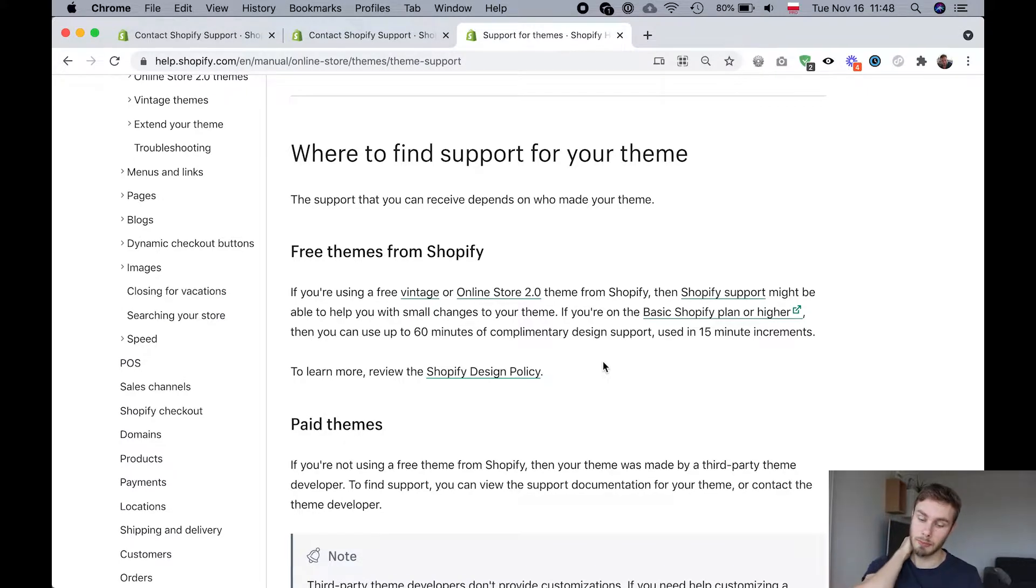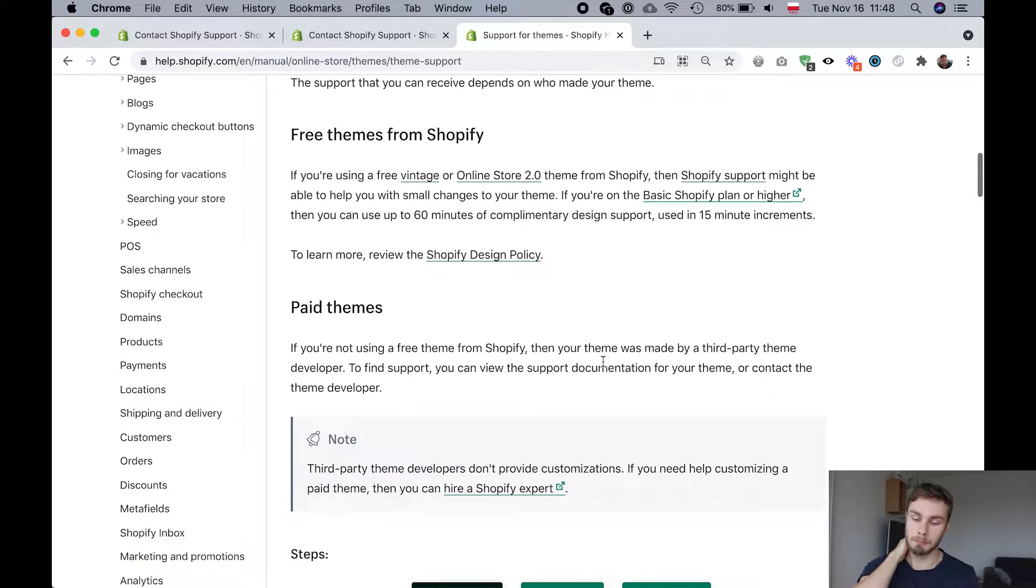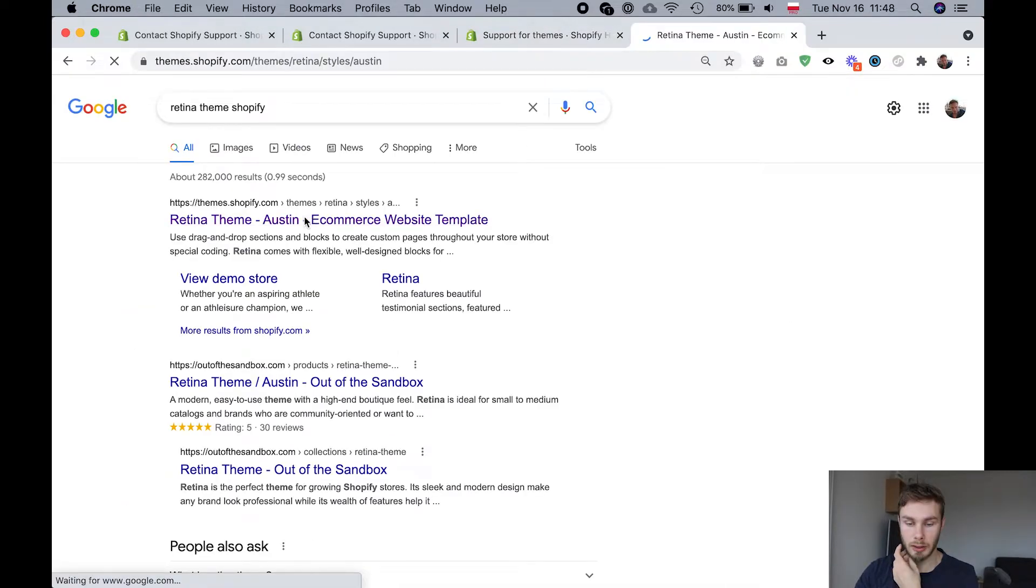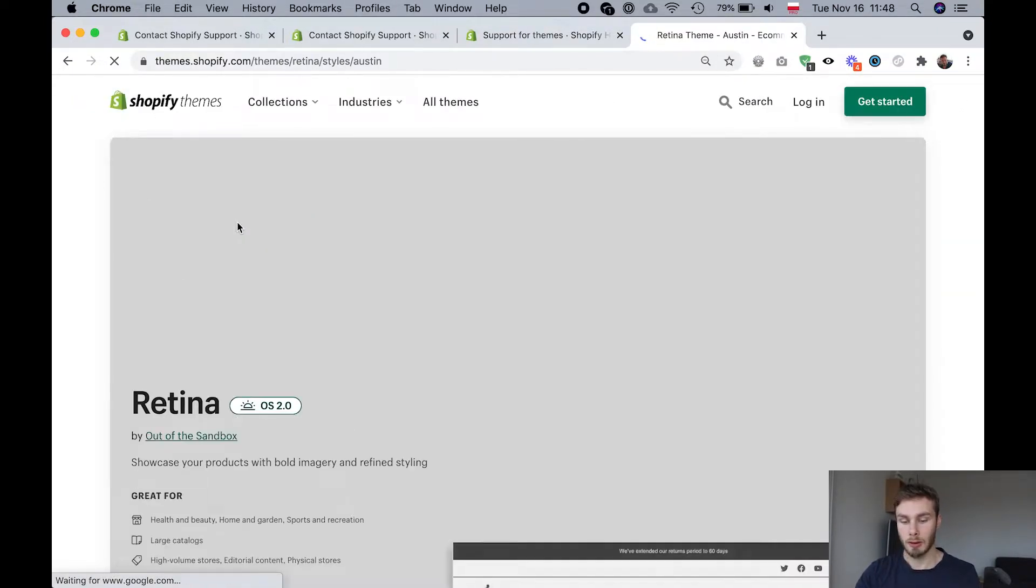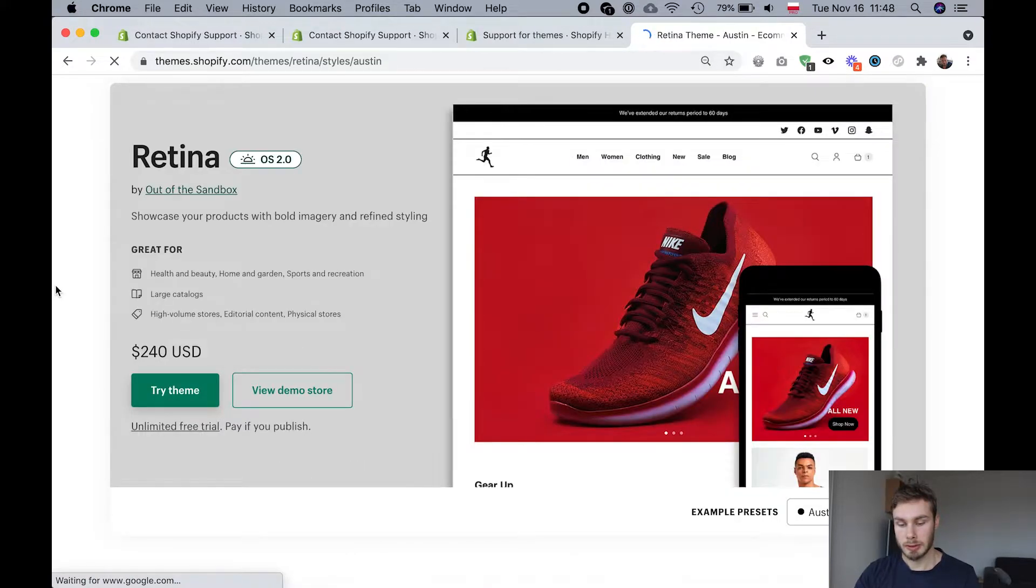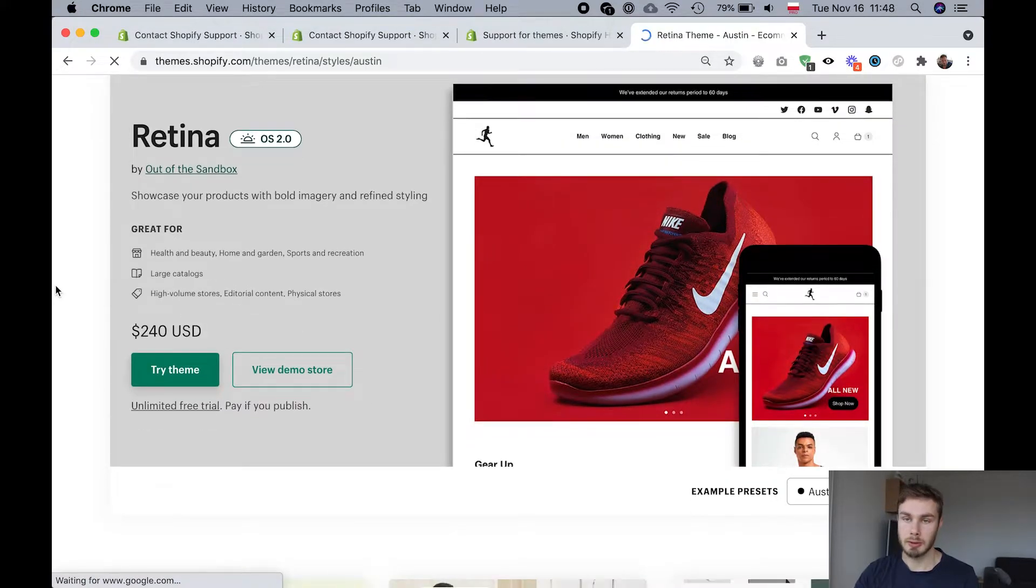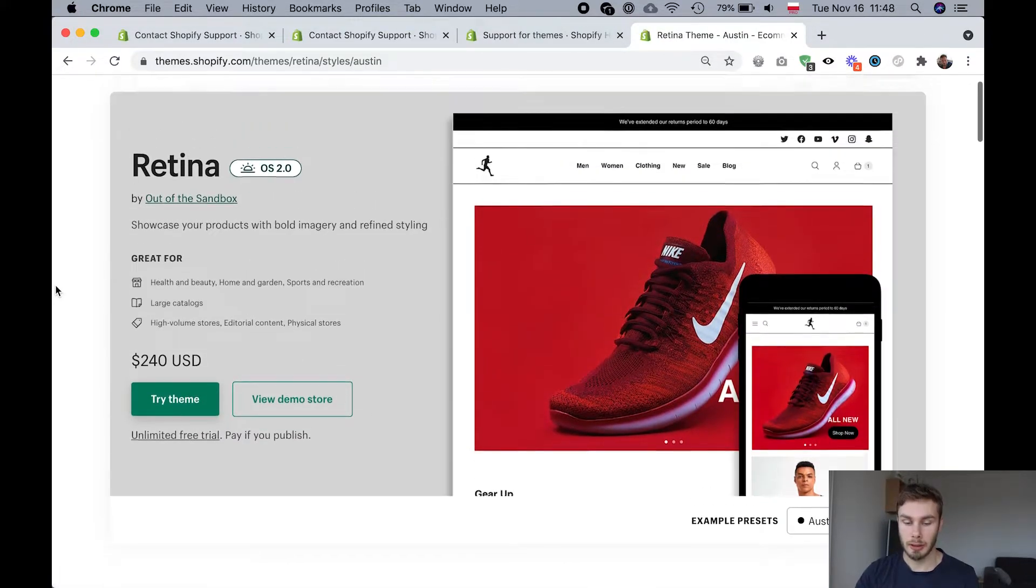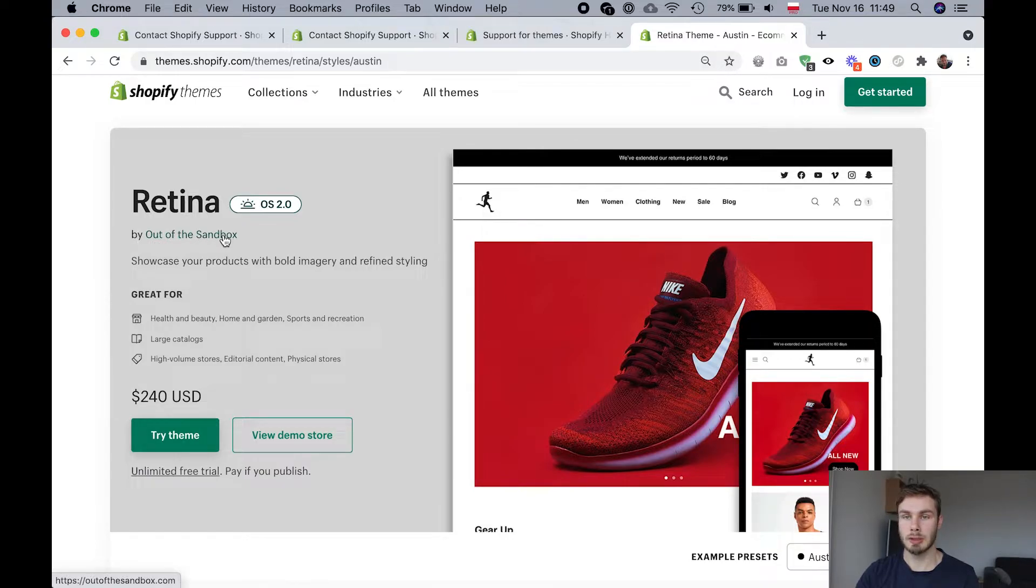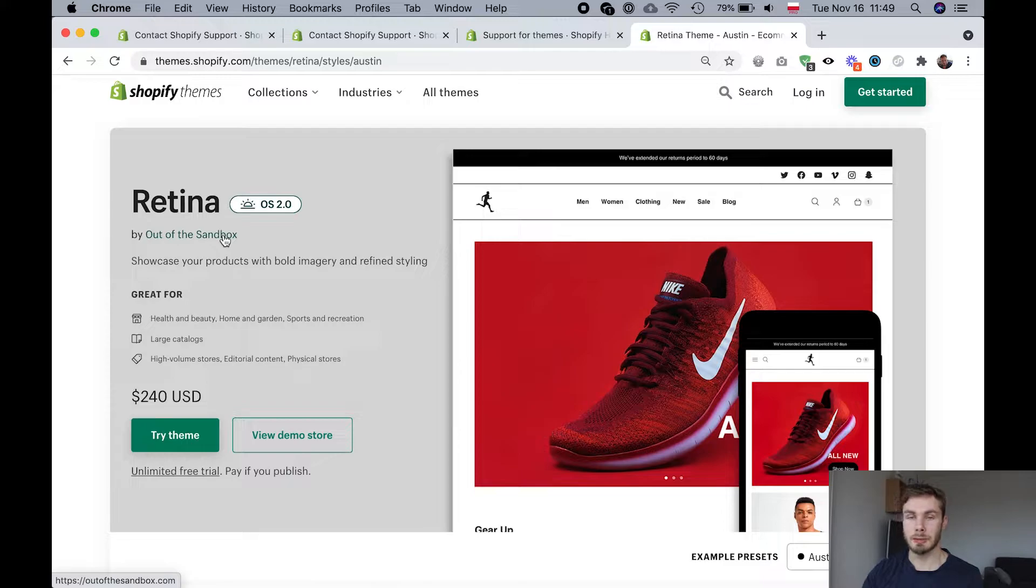So if you have a paid theme, if you bought a theme from a theme developer here I am on a theme store and we see the retina theme. It's a very popular theme and it's made by out of the sandbox. So this is the theme developer and this is the second place where you can go for support.